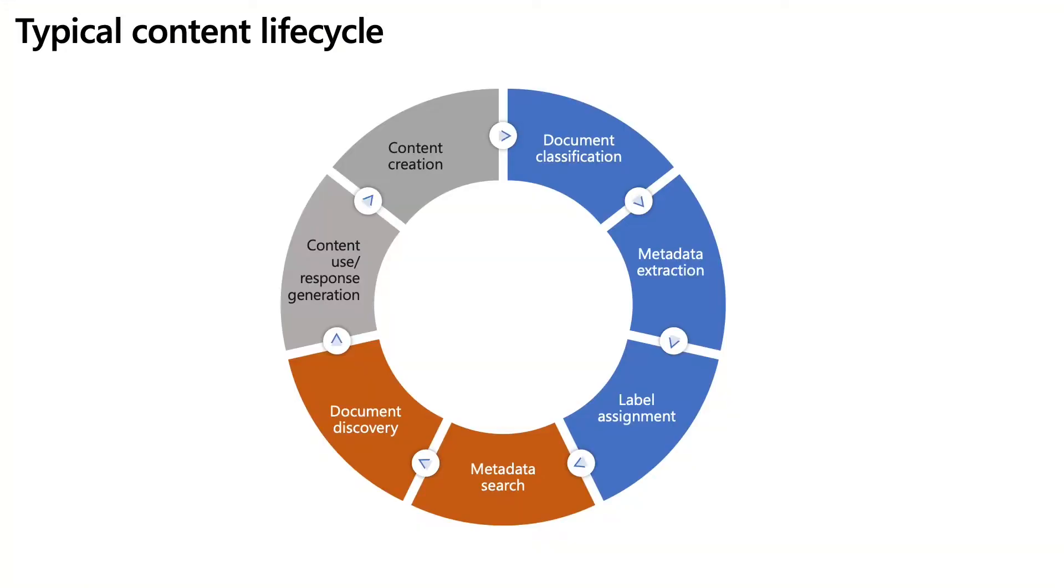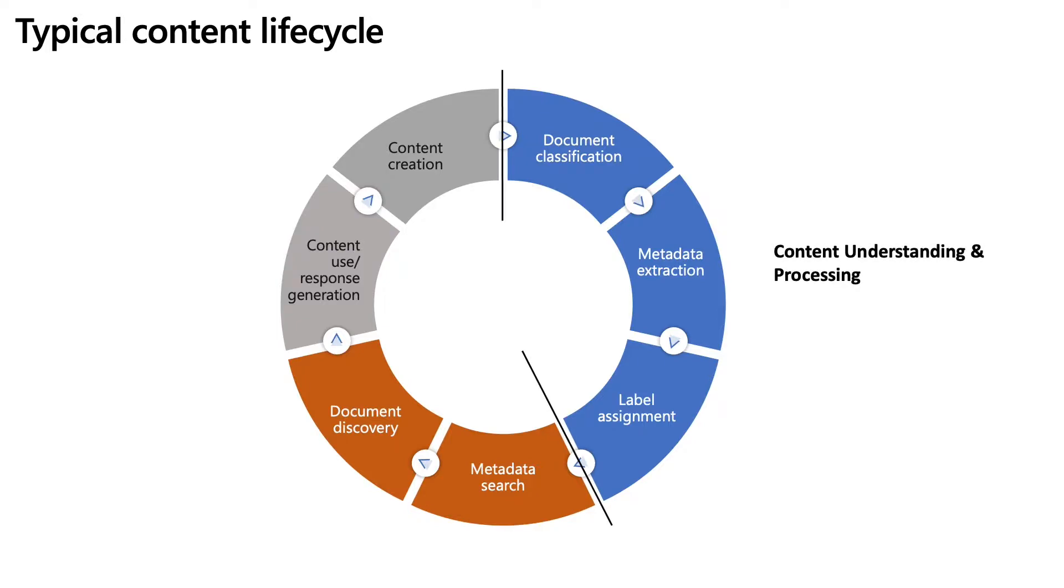Now this is what Syntex does today, but if we look at a typical content lifecycle in the organization, it has multiple stages as shown here. It does not stop at content understanding and processing.